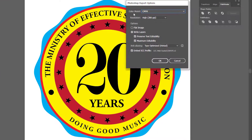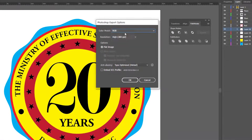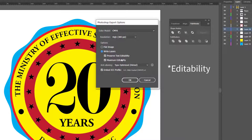In the dialog box, the color model is CMYK because my artwork was already in CMYK. If you worked in RGB, make sure it shows RGB. I set the resolution to 300, which is better for higher resolutions. The important thing to remember is to check 'Write Layers,' then enable 'Preserve Text Editability' and 'Maximum Editability.' Then click OK.